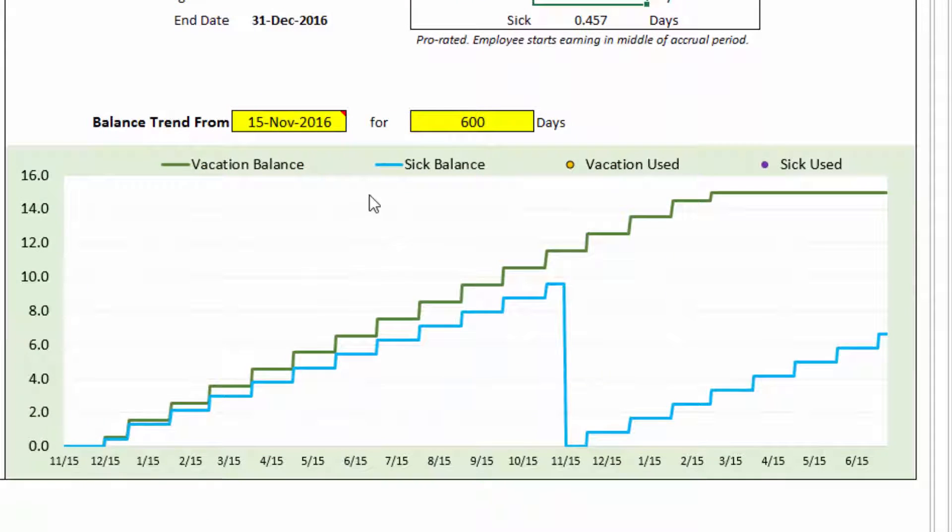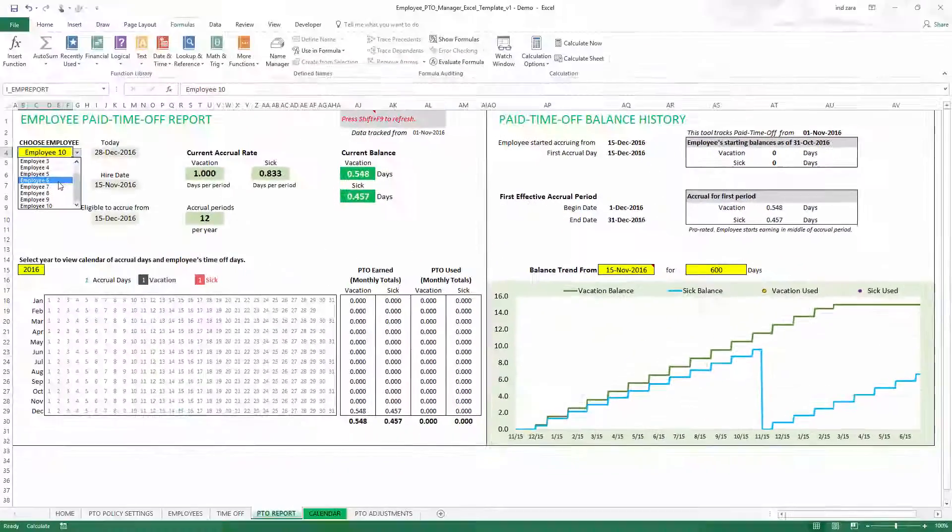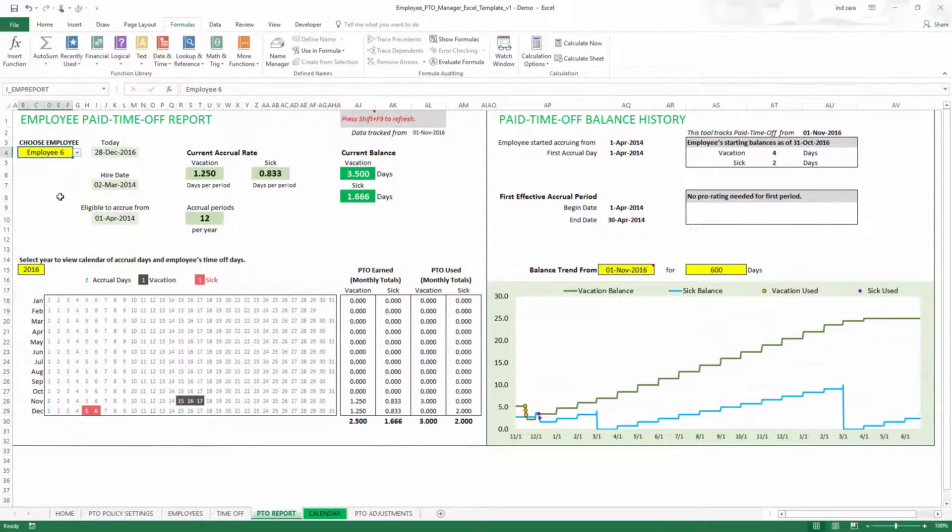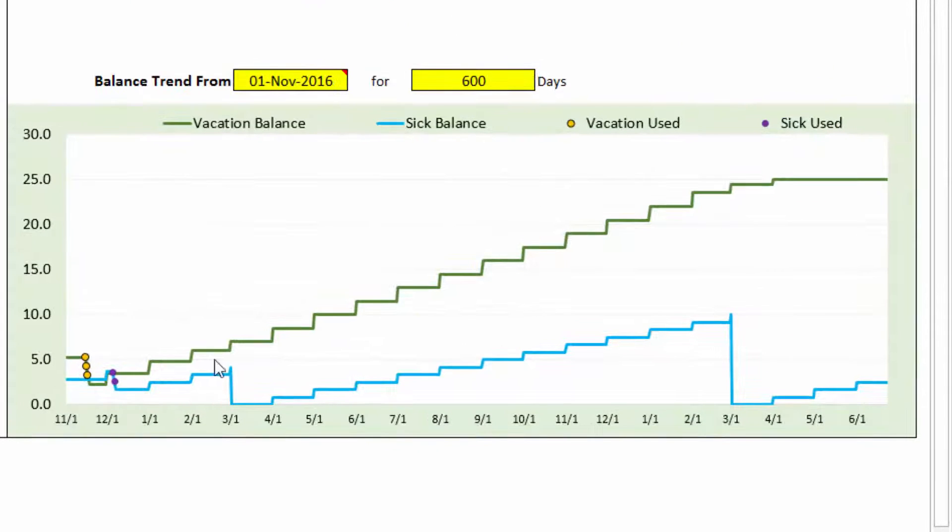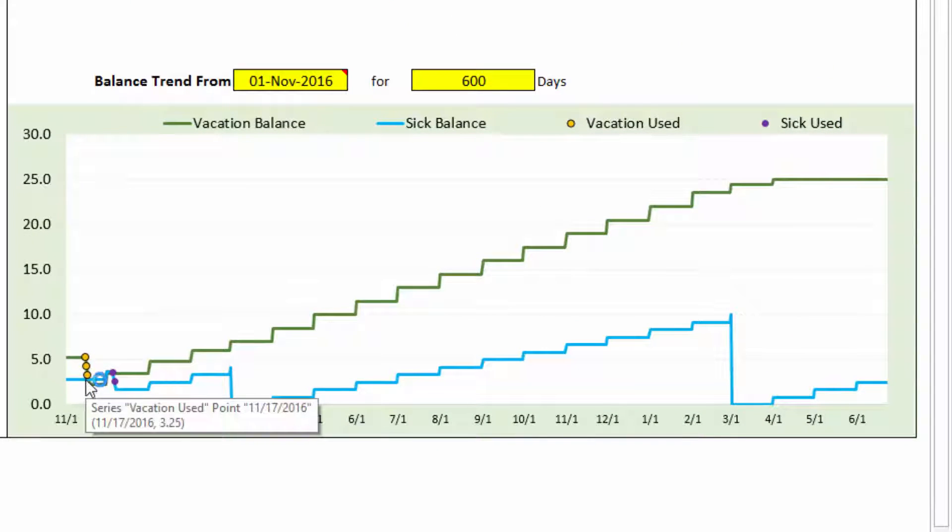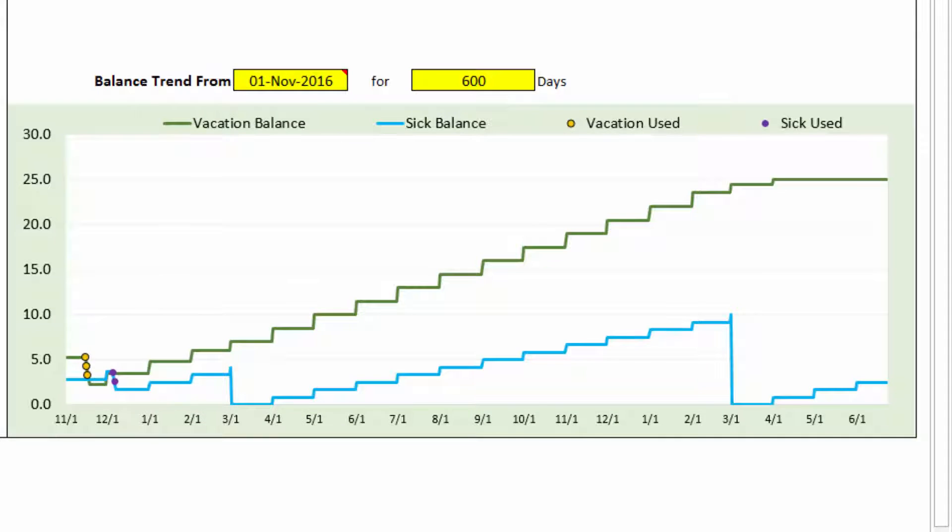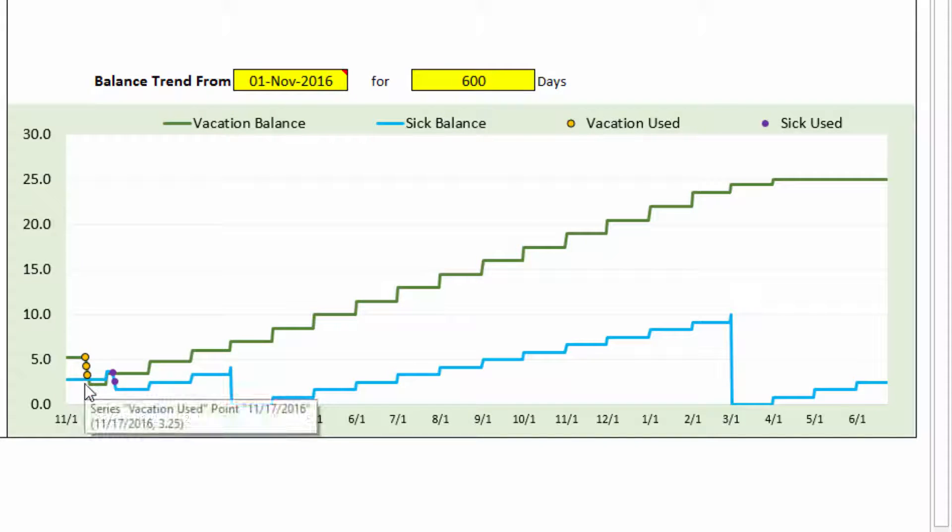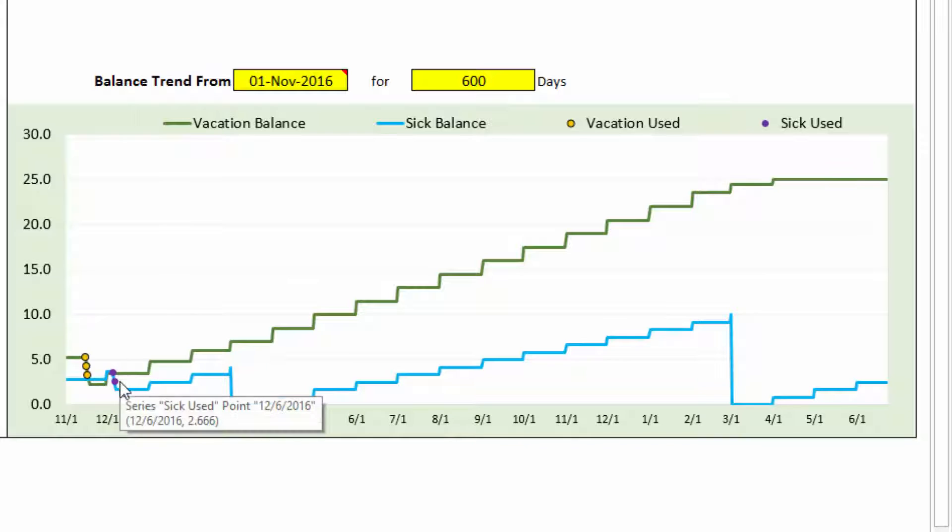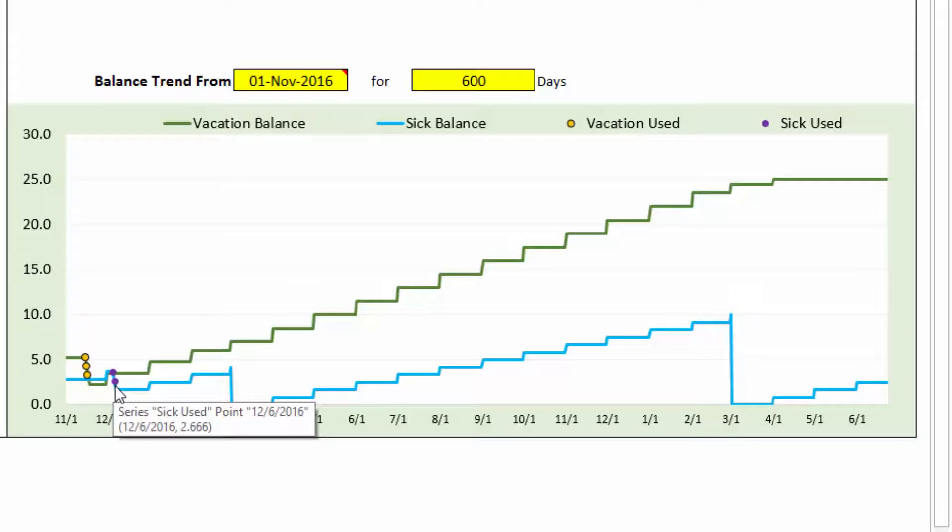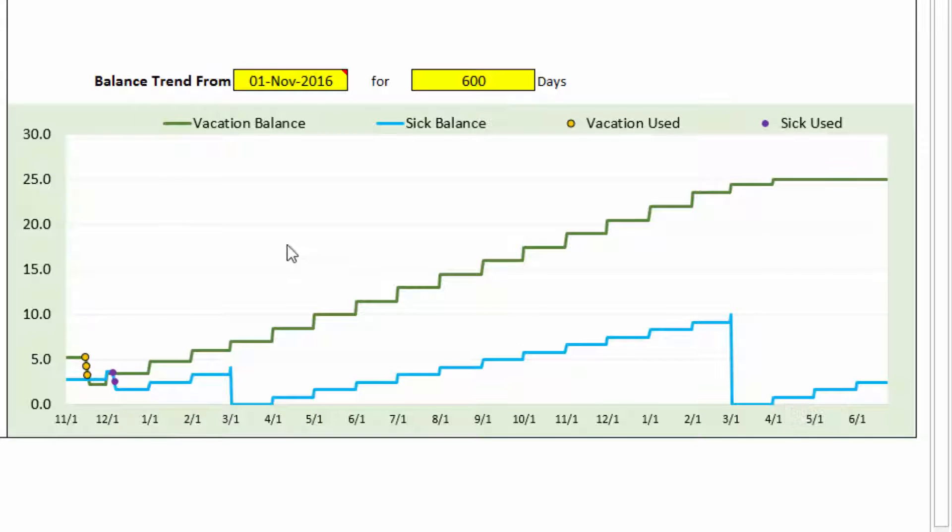Now the balance trend chart we have seen before. The balance trends will be shown, and let me choose another employee who has some vacation days. So you can see that the green is the vacation balance and the yellow dots indicate the vacation used. So those three days of vacation used by the employee in November are shown as three dotted yellow circles. And then the blue line is the sick day balance, and the purple dots indicate when the employee is using those sick days, and then the balance is shown. So this is the trend, and you can customize this.